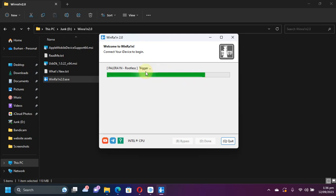Now at this stage your device should boot and once done you will see all done and your device will start rebooting.